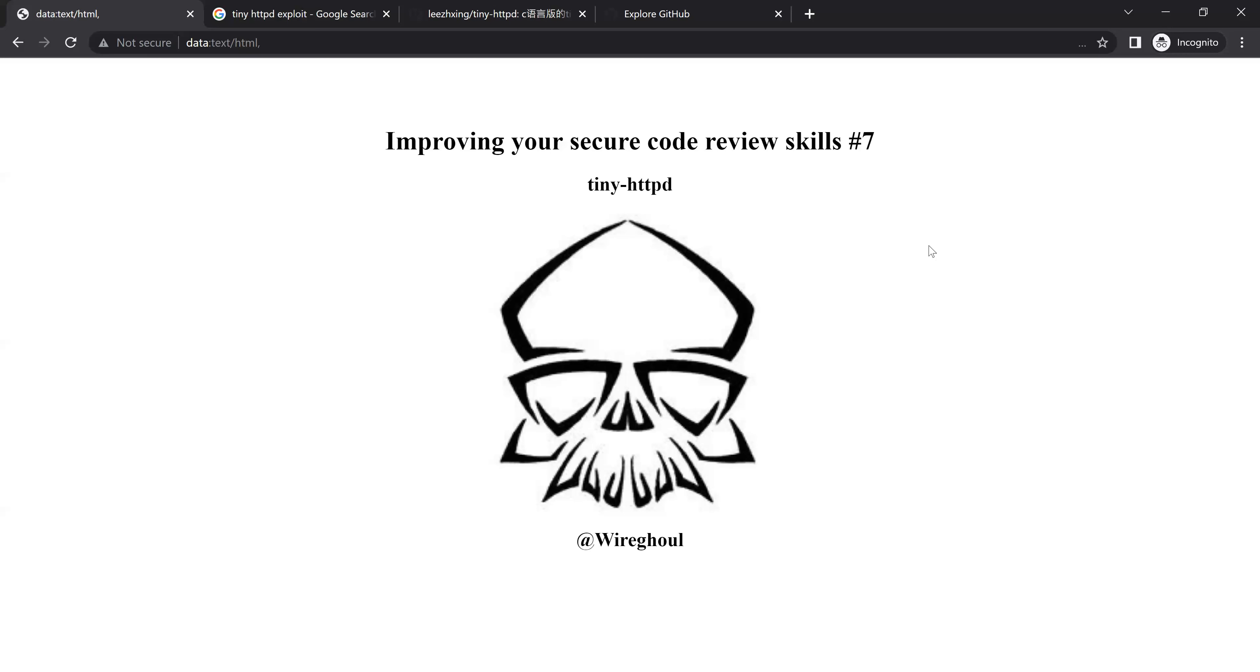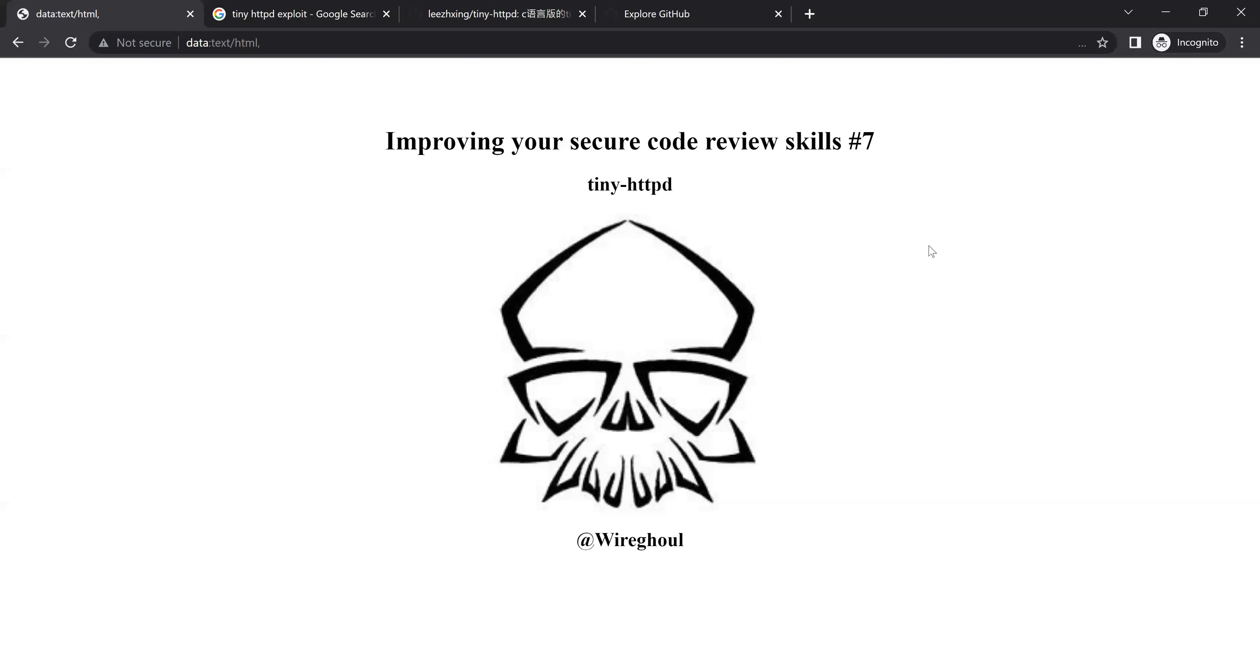Before I get into the code review though, I wanted to do a quick recap. Back in episode one, I said the one thing that's going to make you improve your secure code review skills is experience. That means actually doing code review. So I've had a few people reach out to me with questions about the series and that's great. I'm always happy to answer questions. I wouldn't mind if you leave them below on YouTube so that the community can see them. Other people might have the same question as you. So if you're comfortable asking in a public forum, that would be great.